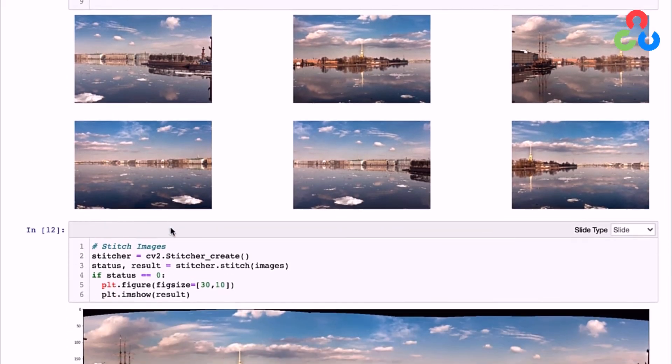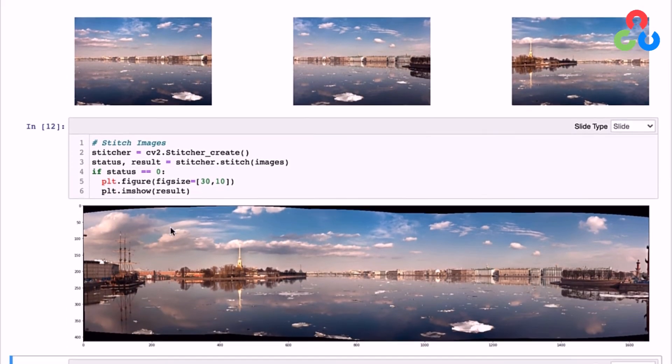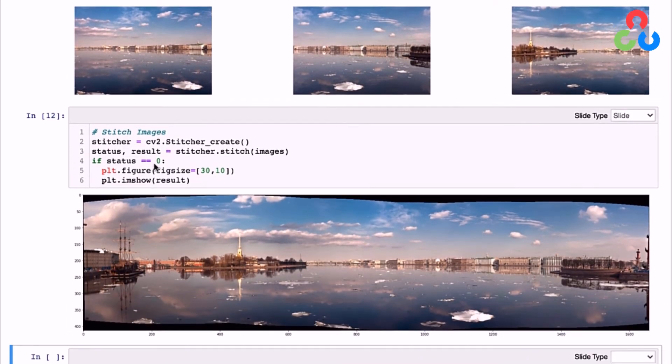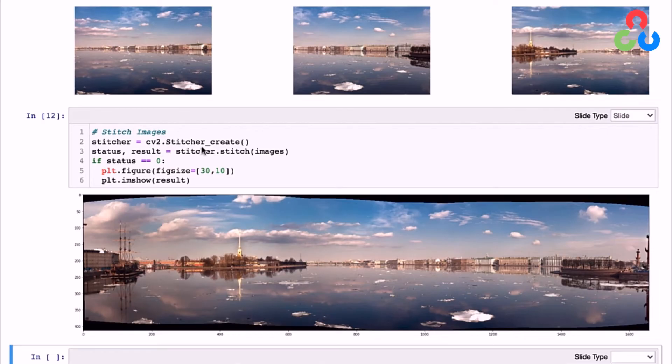And then finally, in the last section here, you can see that we're going to be able to create the panorama in just two lines of code. So we do that by creating a stitcher object from the stitcher_create class. And then we use that object to call the stitch method, and we simply pass in the list of images.